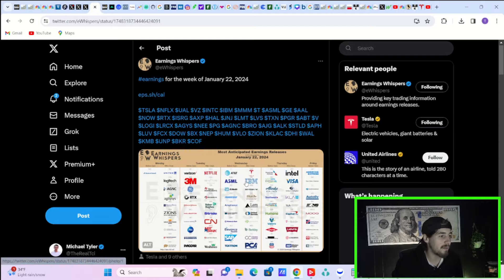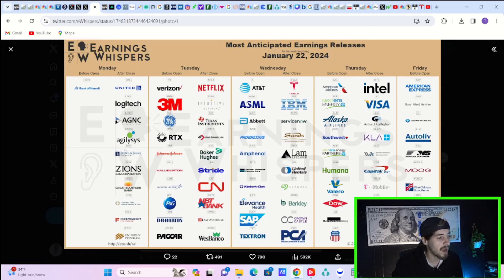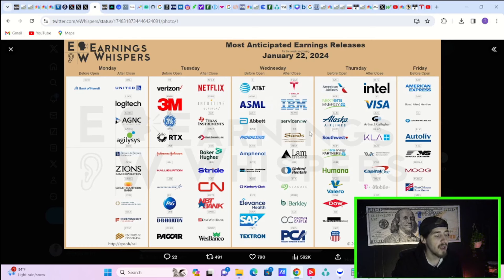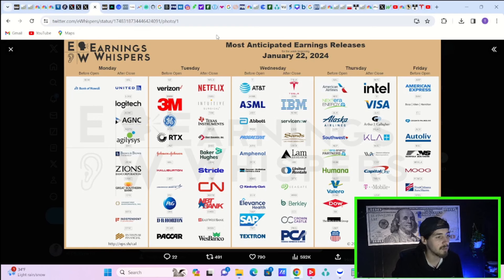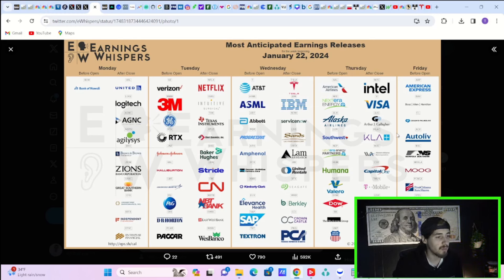We are going to have Netflix earnings today and after hours, intuitive surgical, Texas instruments, steel dynamics, Baker Hughes, stride CN and a couple banks. Tomorrow morning, AT&T, ASML, Abbott, Progressive, Kimberly Clark, the list goes on there. And then Tesla tomorrow in after hours, IBM ServiceNow, SANS and LAM Research. These are going to be your important ones. And I do think these stocks could move quite a dang bit. So definitely something to be watching for in the days ahead. And these stocks will affect the broader markets.